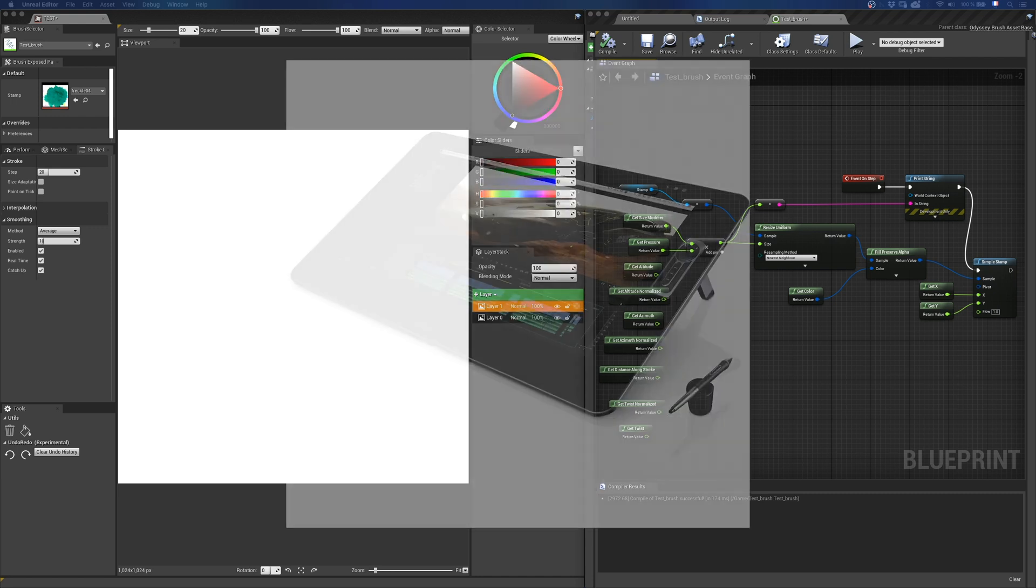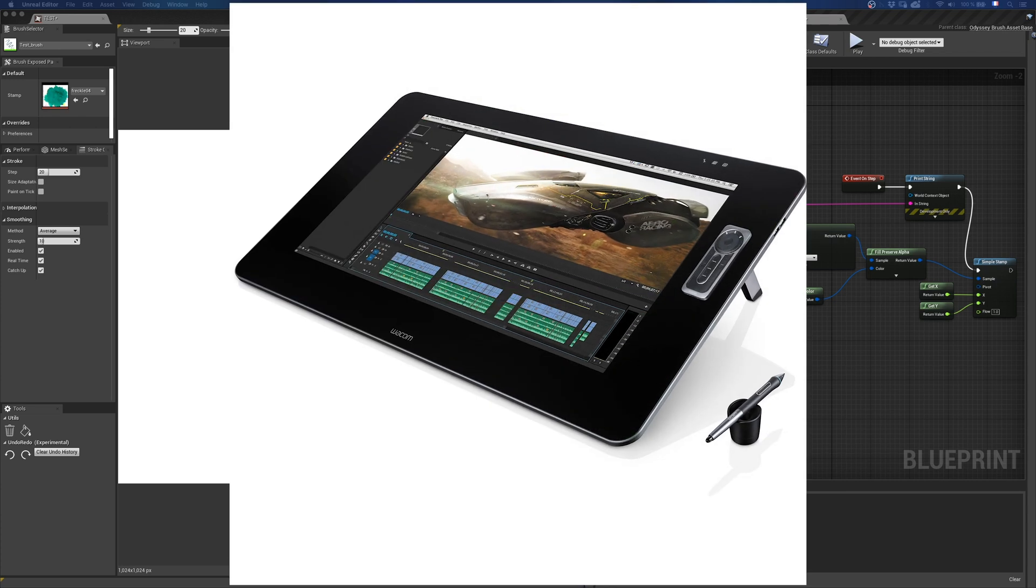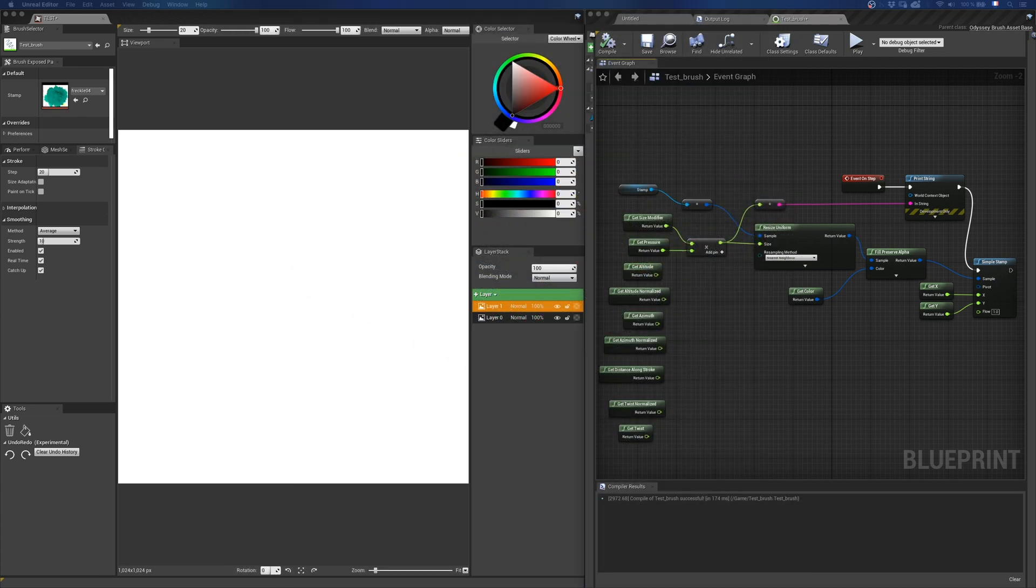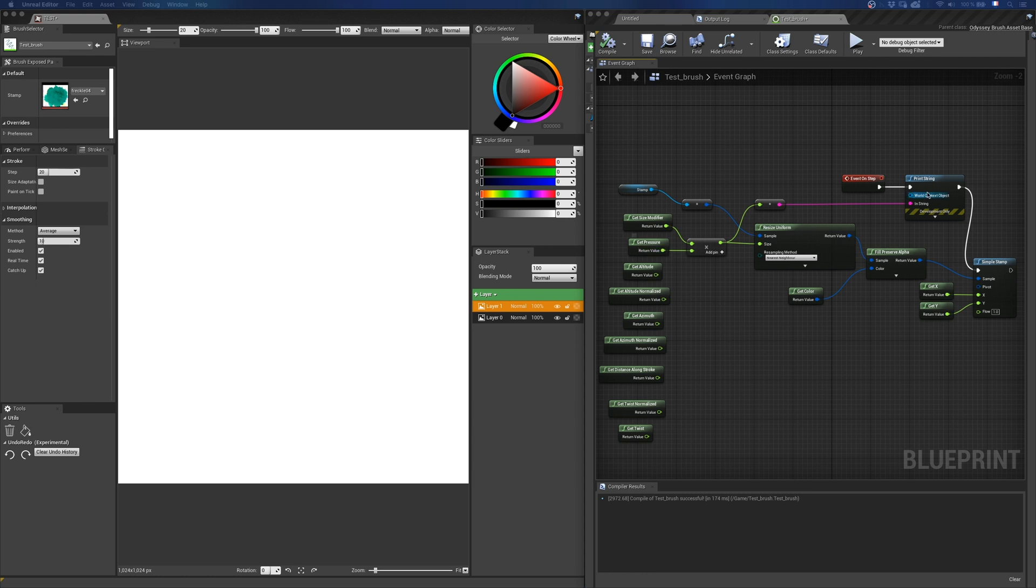For this video, I am using a Wacom Cintiq 27HD, which is a 5 or 6 years old model. My nodes will always be connected to the size of the brush and there is a print string node to show you what happens in the output log panel.